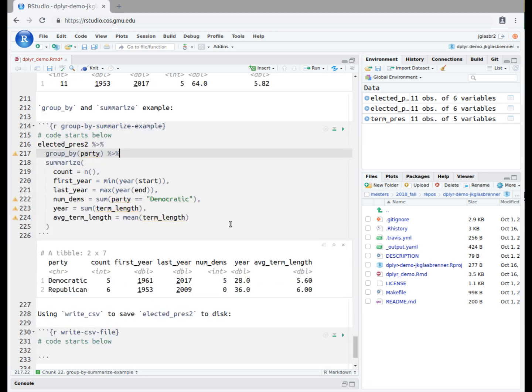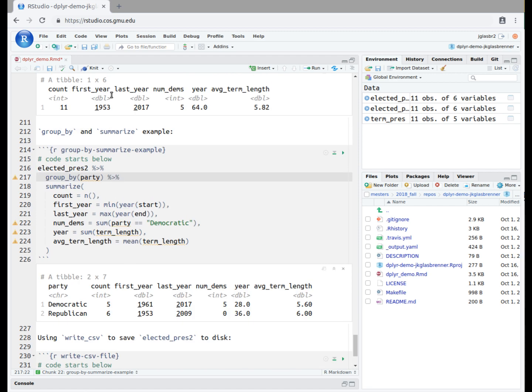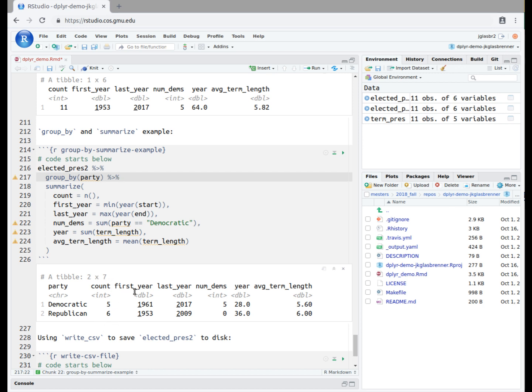We click the green play button to execute the code. We get the resulting table. Comparing with what we had before, we now have two rows instead of one, representing the Democratic and Republican parties. We interpret the outputs as follows. The dataset contains 5 Democratic presidents and 6 Republican presidents.